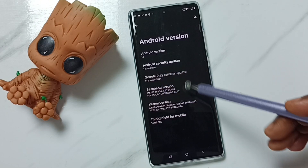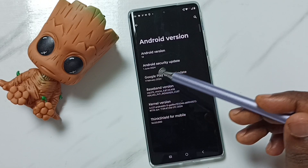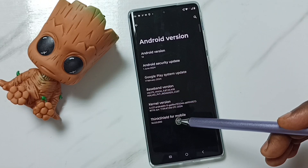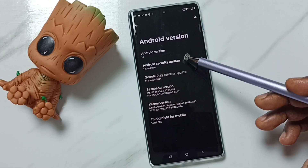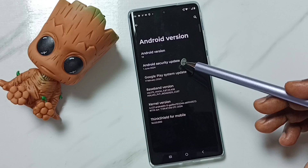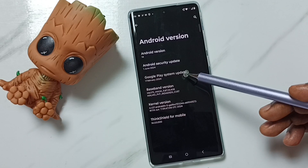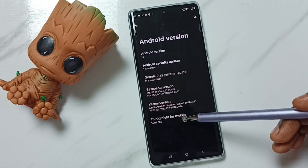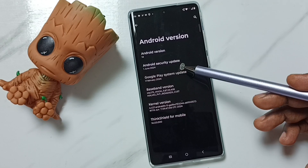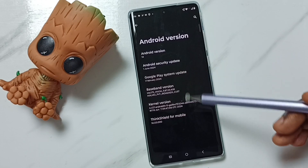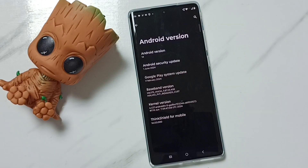So all this information we can find here. This is how we can check the Android version. I hope you enjoyed this video — please subscribe to this channel, please like and share the video. If you have any doubt, please comment.